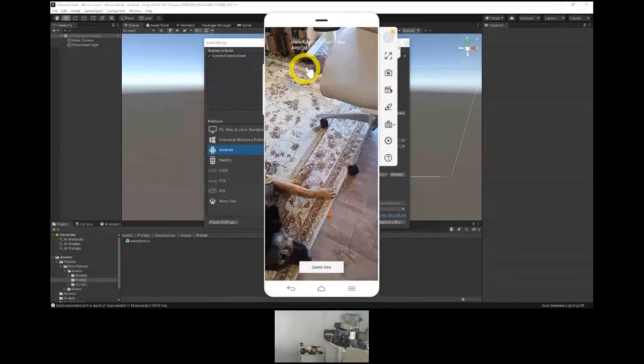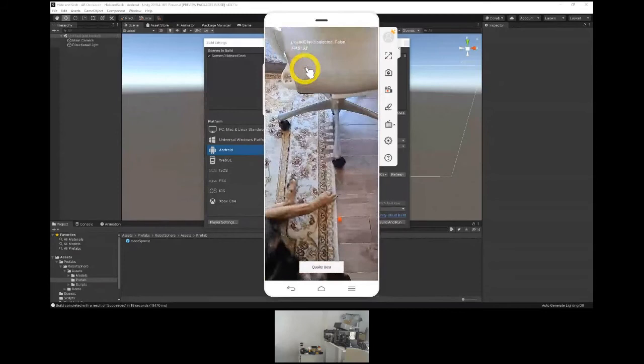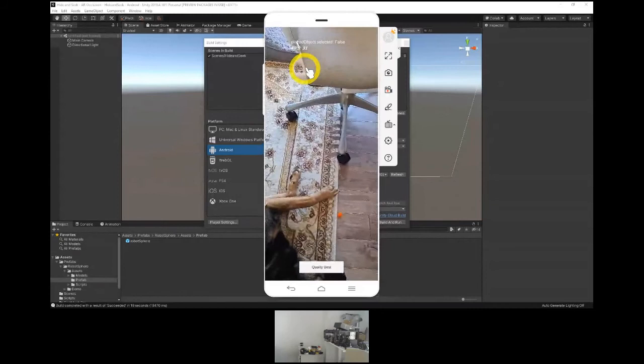Sometimes it takes a minute to recognize a plane.